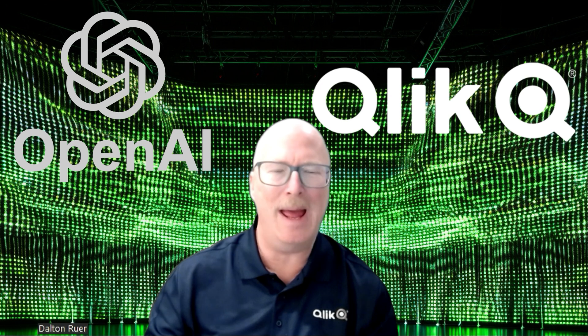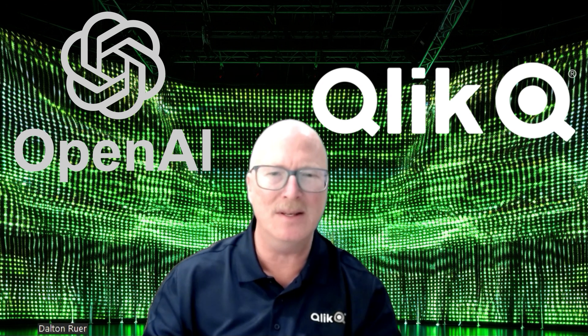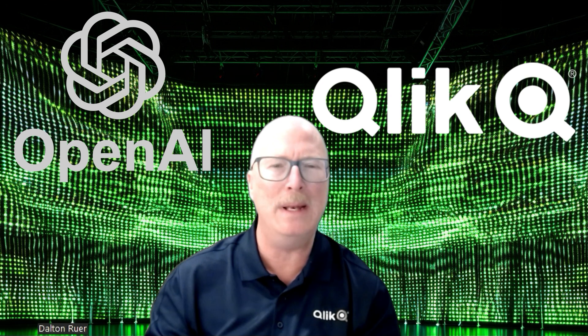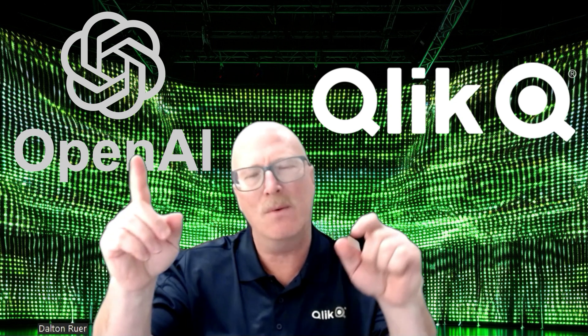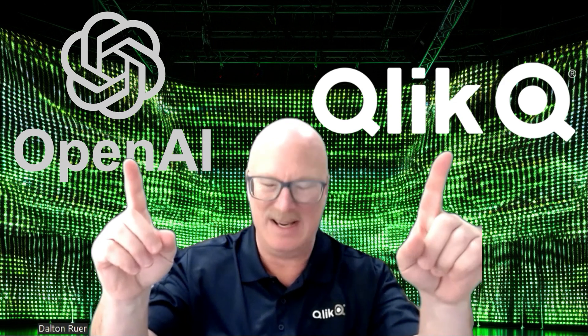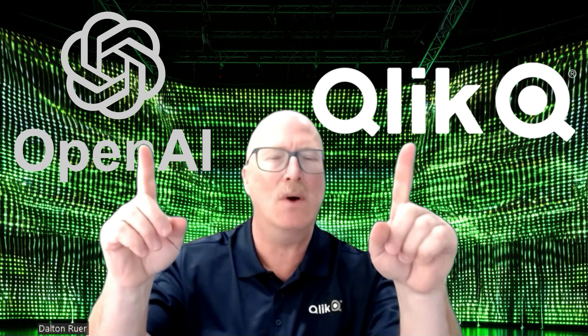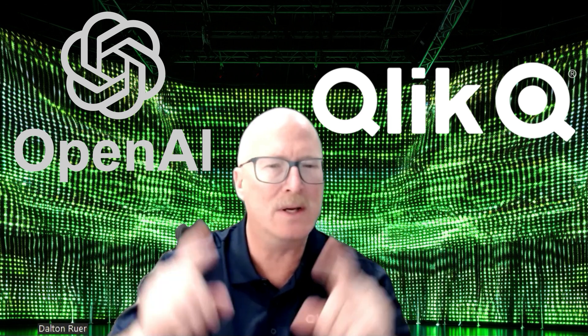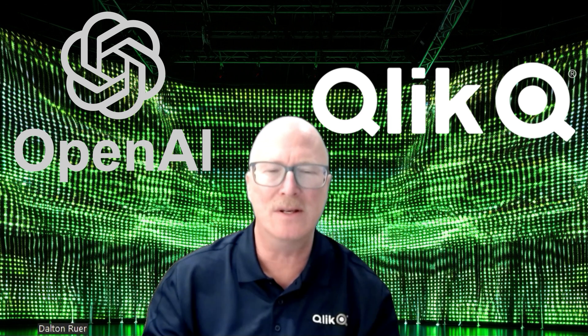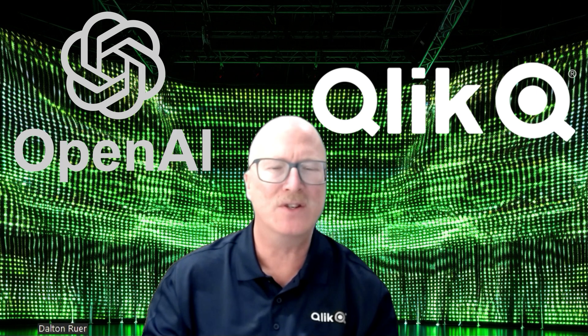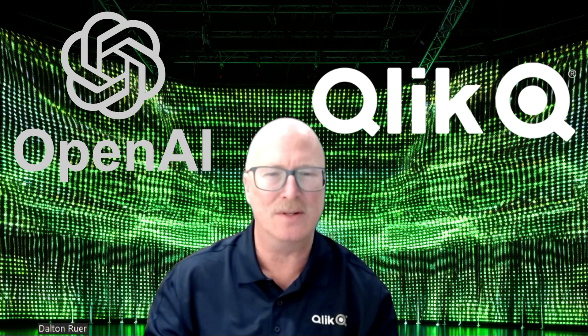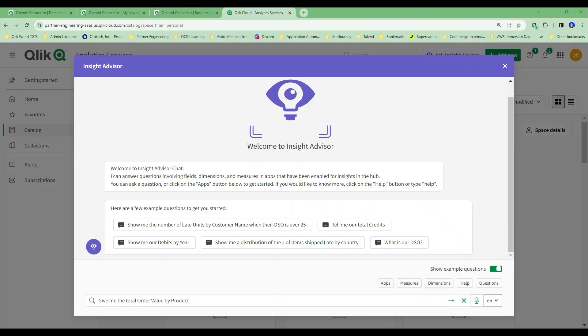ClickDark back again. Today I'm going to finish my series on our OpenAI connector by showing you how we can utilize it in a use case to augment what Qlik already does so very well with artificial intelligence. Let's go ahead and dig in.